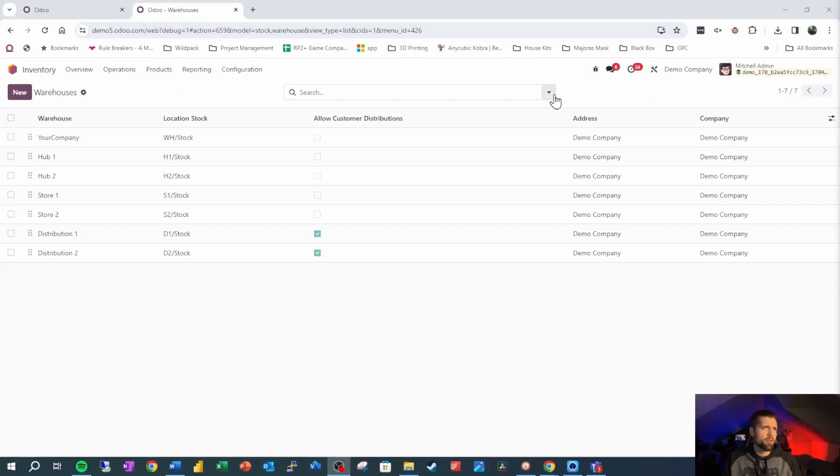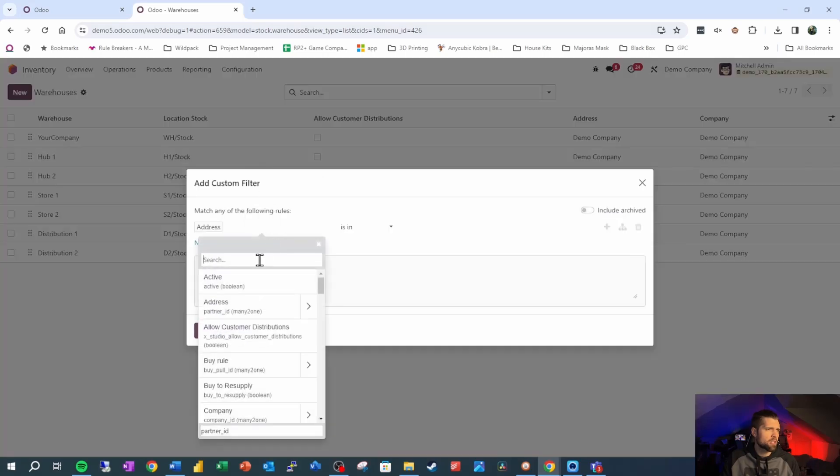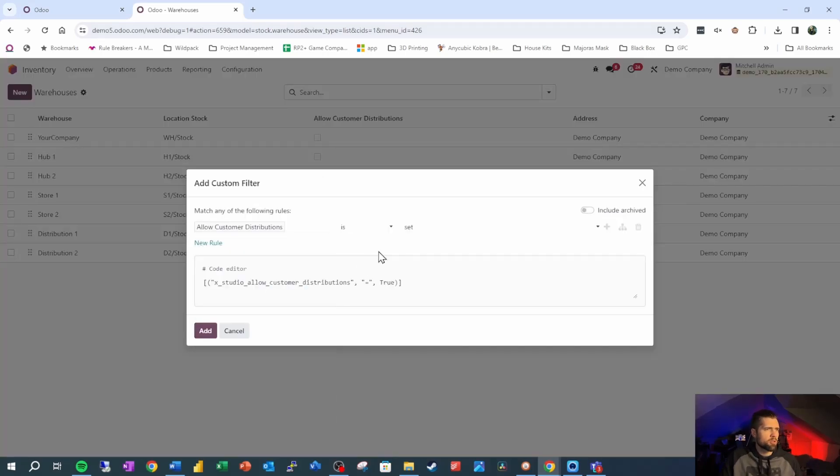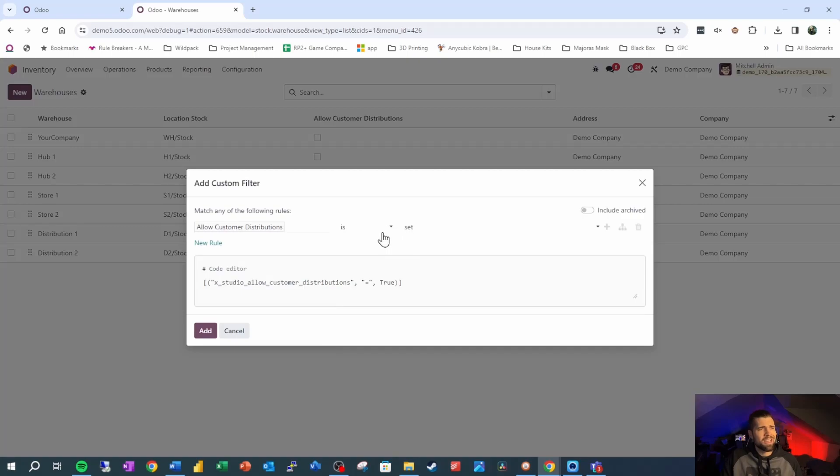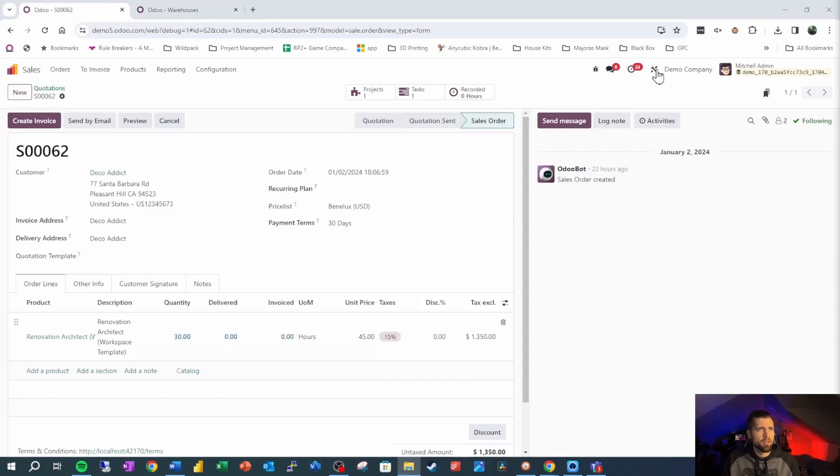So our filter for this one is pretty simple. We're just going to go to add custom filter, we're going to say allow customer distributions is set, meaning it's true, which means it's checked, we're going to go ahead and add that. And that limits our list nicely. Now let's pop on over to the sales order. And we're going to add this filter as a domain.